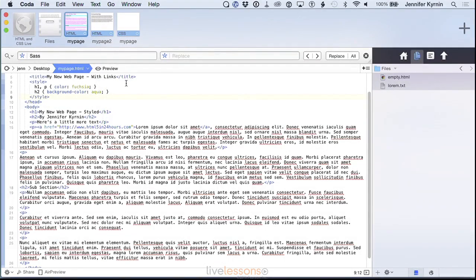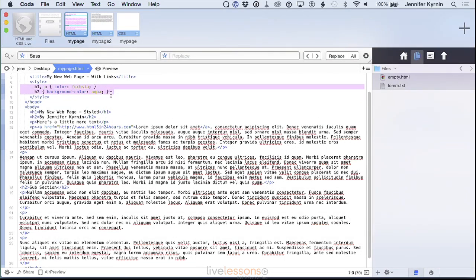In the last video we talked about not repeating yourself by adding styles to the top in your head in internal style sheets.